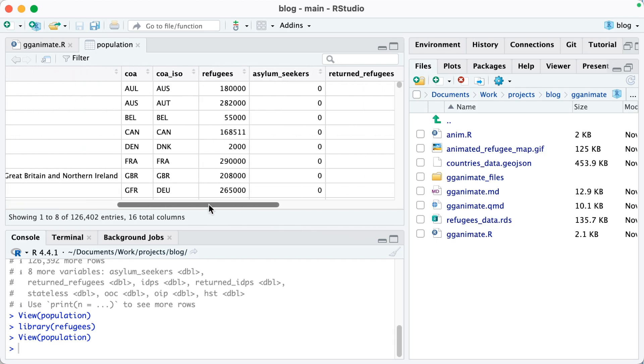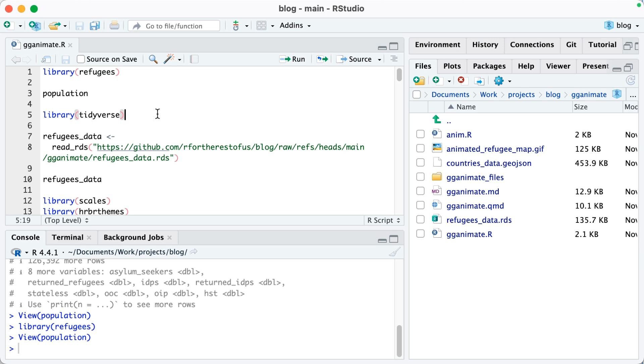If I scroll over, you can see I also have a refugees variable here. I took that data and combined it with some other data on the population of each country in order to get a percent value for refugees in each country. I saved that file and now I'm going to load it.